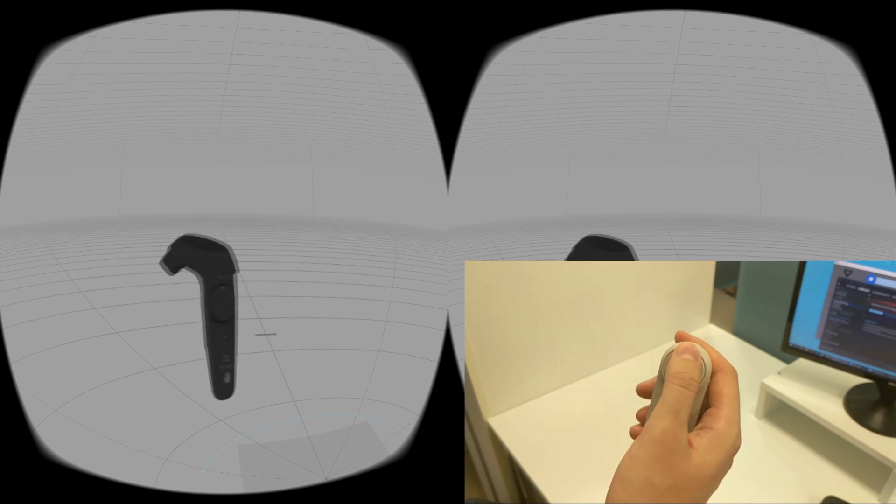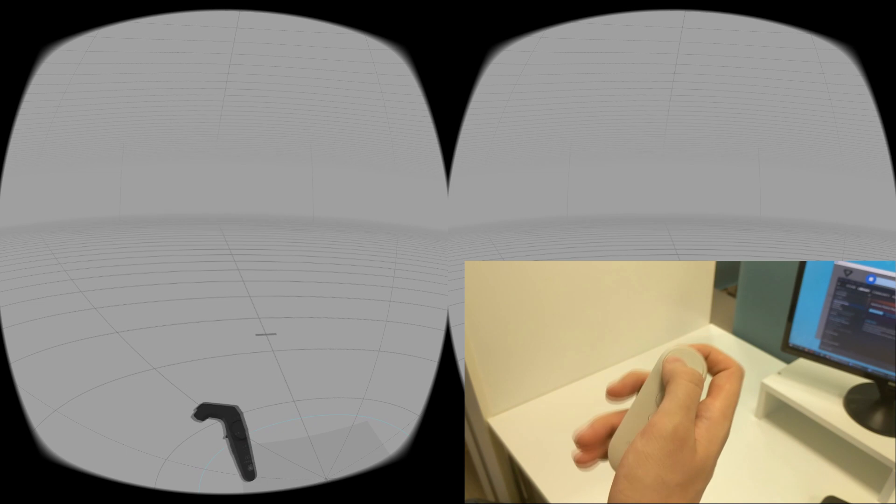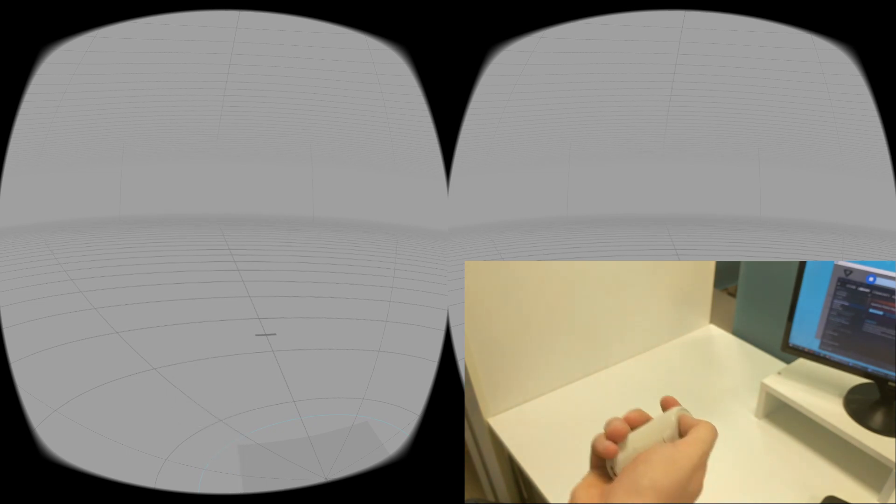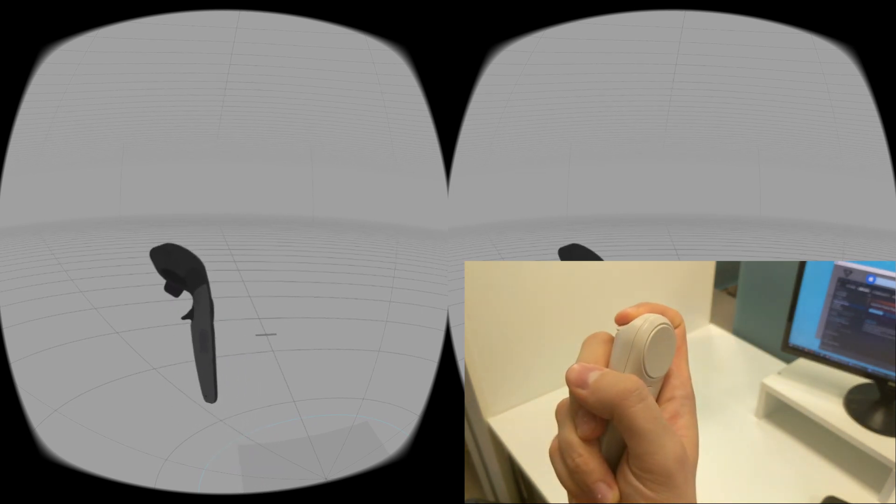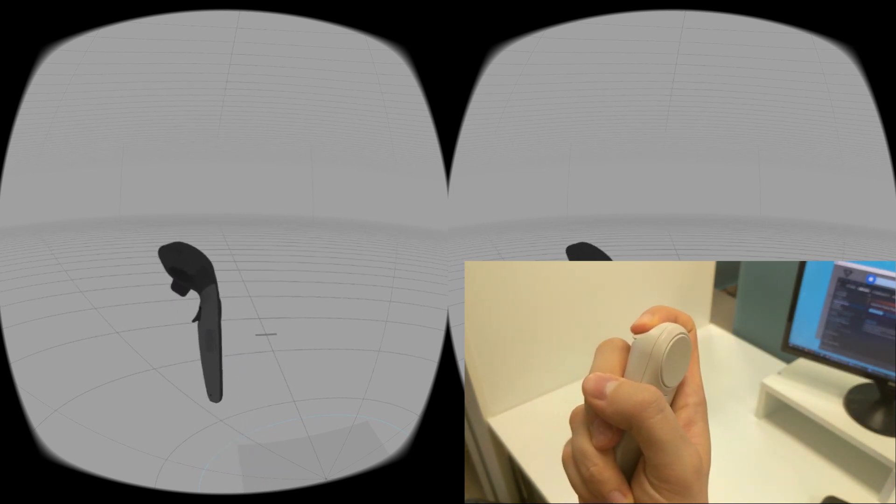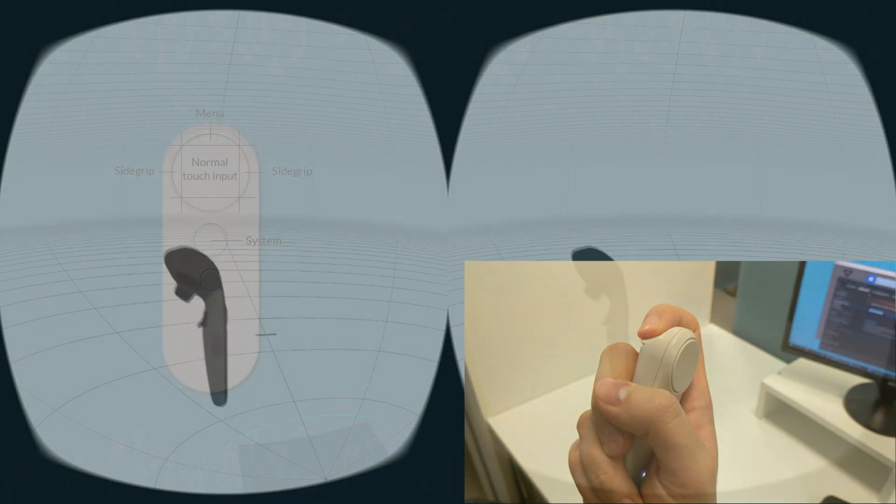By pressing the touchpad at its edges, you will be able to use all available SteamVR inputs. The middle of the touchpad works as a normal touchpad of HTC Vive controller.